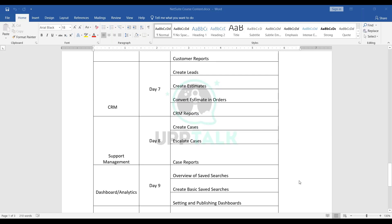Day seven covers the CRM process. NetSuite offers a CRM module where you can create leads, estimates, and quotes, then convert them into orders, along with CRM reports. Day eight is about support management — post-sales support where you can raise tickets and cases within NetSuite, work on and escalate those cases, ensure all customer cases are closed, and view case reports. As a functional consultant, you may encounter these modules during implementation.